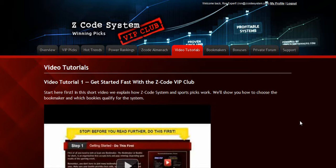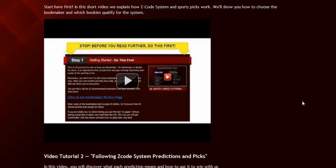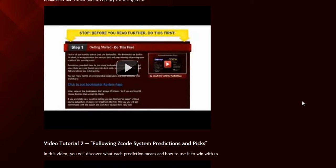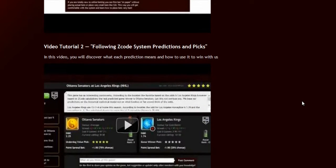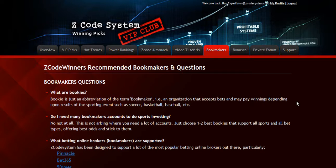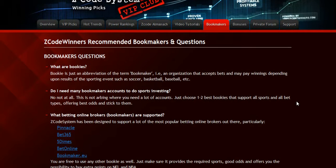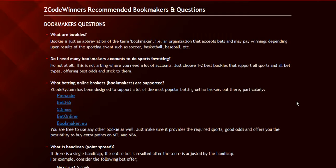The next section is the video tutorials, where Mike and I have prepared easy-to-use step-by-step video tutorials for you that will take you by the hand and explain everything, even if you have no clue about sports and the system. The next section is about the bookmakers, where we talk about different bookies we use, which bet types are supported, and what bookies are recommended.